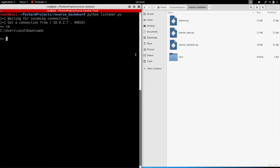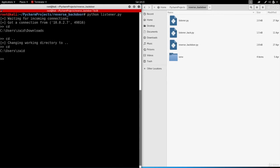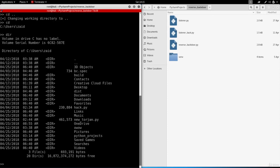I can do cd dot dot to go back one directory. We can also execute all system commands. Keep in mind this backdoor works on all operating systems - it works on Linux, Windows and OSX. Right now my target is Windows so if I wanted to list the directories I can do dir, and as you can see I get a list of all the files and directories.